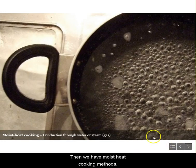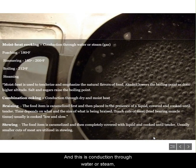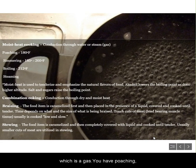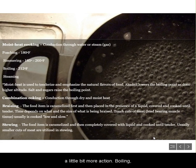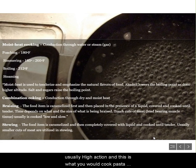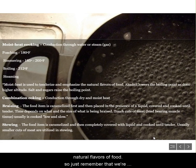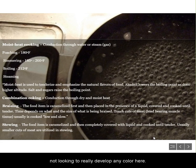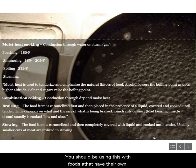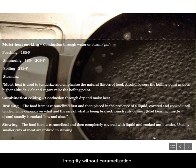Then we have moist heat cooking methods, and this is conduction through water or steam, which is a gas. You have poaching — that's really gentle; simmering, a little bit more action; boiling, usually high action, and this is what you would cook pasta in; and then you have steaming, which is fantastic for vegetables. Moist heat cooking is really used to tenderize and emphasize the natural flavors of food, so we're not looking to develop any color here. You should be using this with foods that have their own integrity without caramelization.